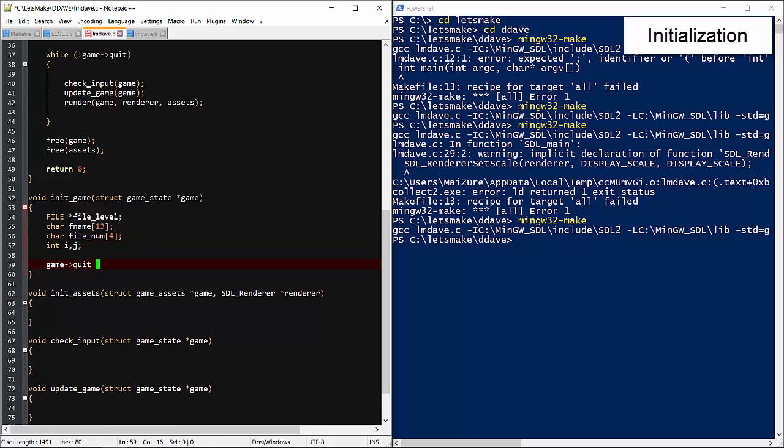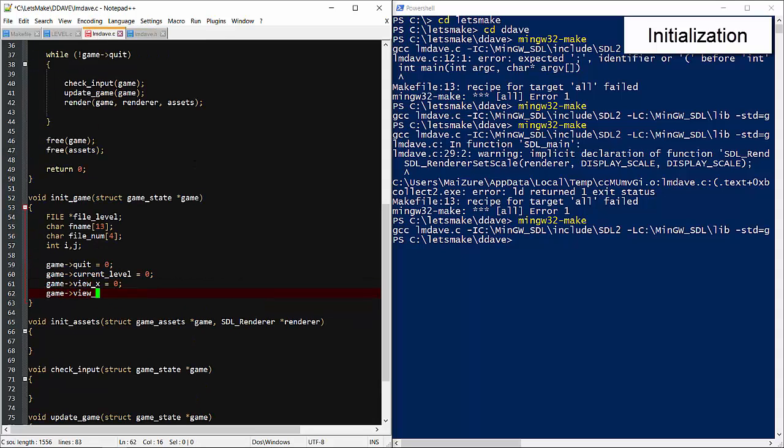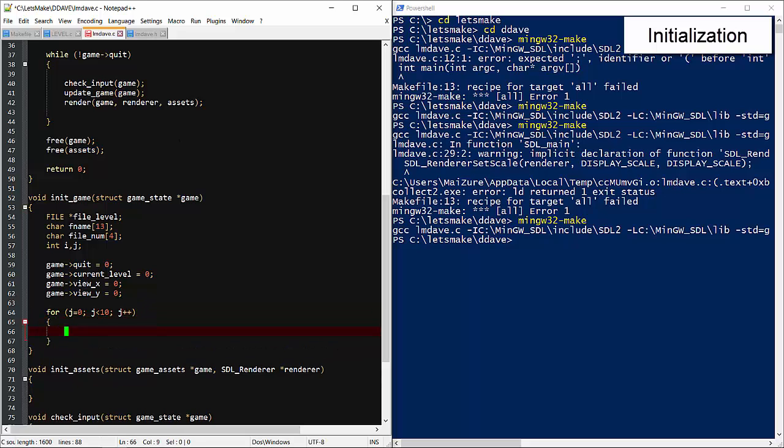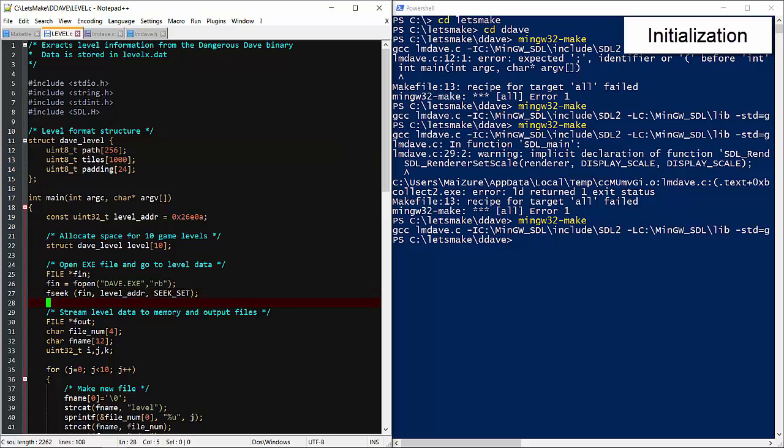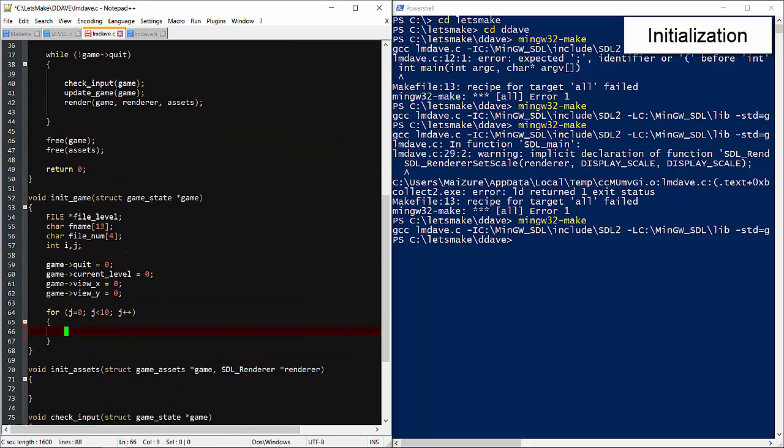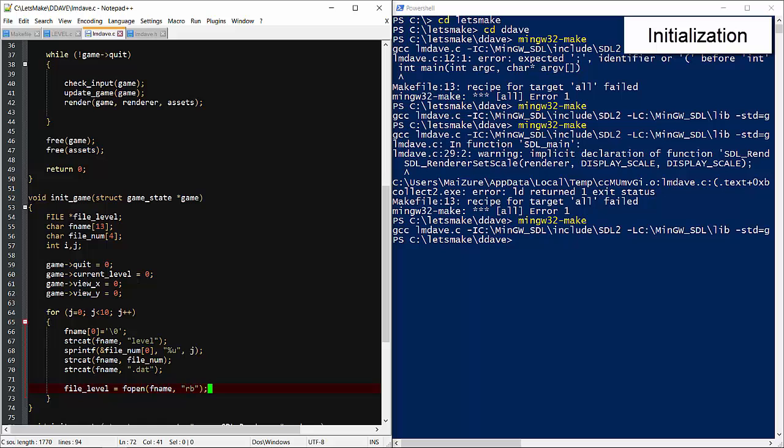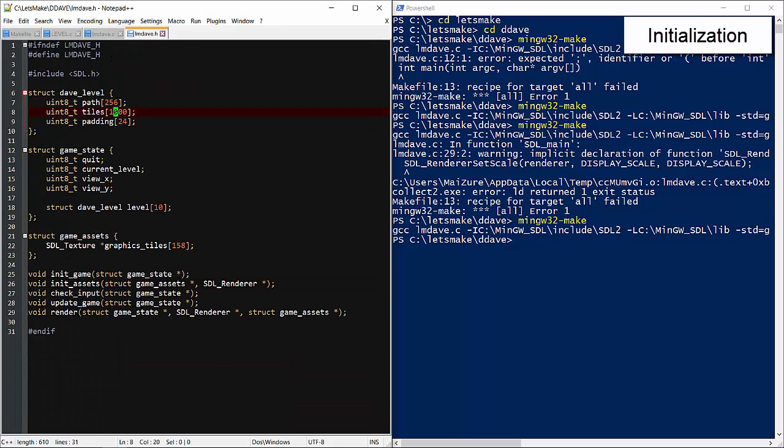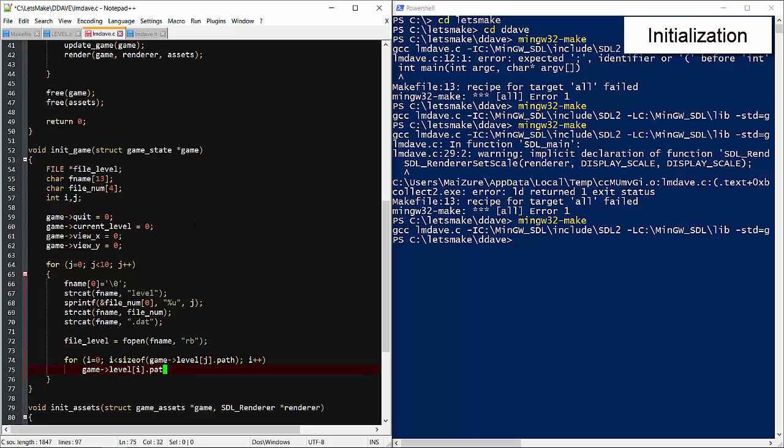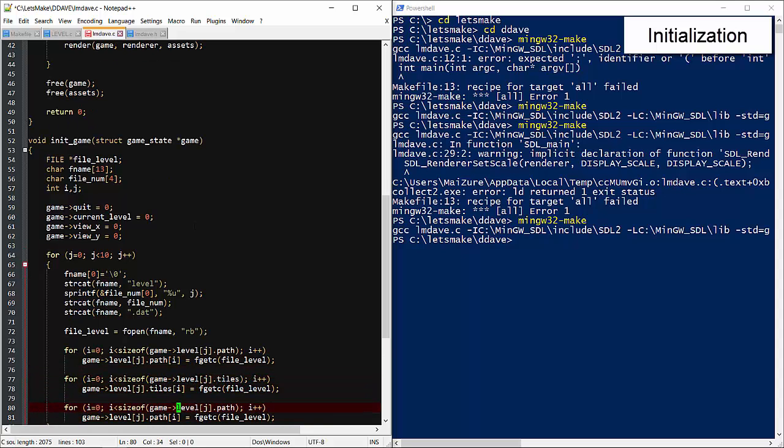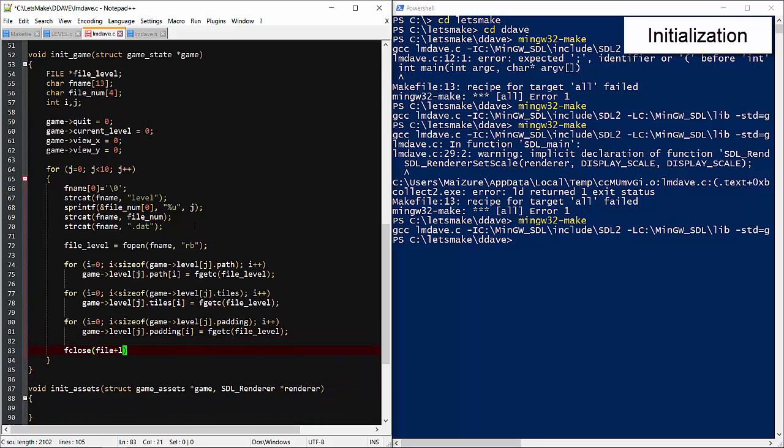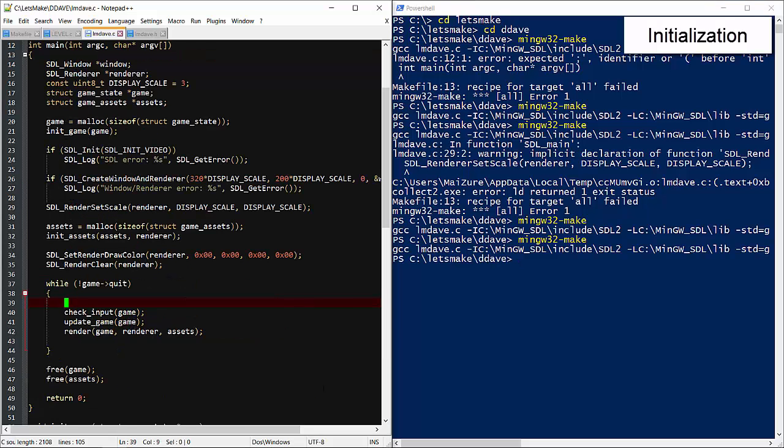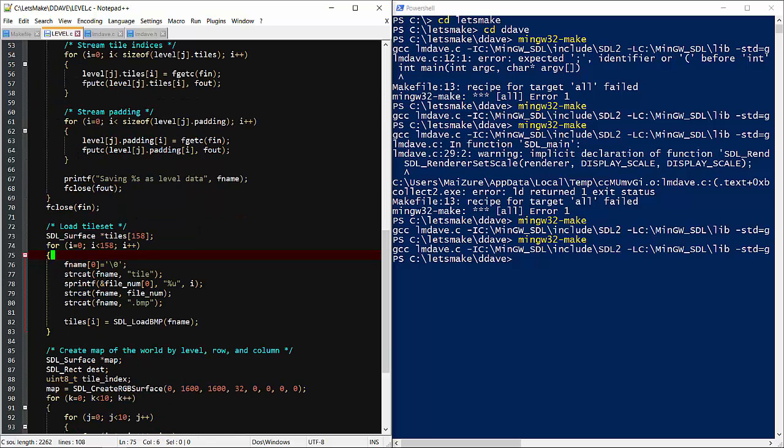Now we'll initialize the game struct by setting everything to zero and bringing in the levels. Now for each of the ten levels we can just copy most of the code that we made during the extraction video. So we can stream the bytes from the files for each level into the data structure. That's path data, then the tile data, then the random padding. Close the file. Check the build. Looks okay.